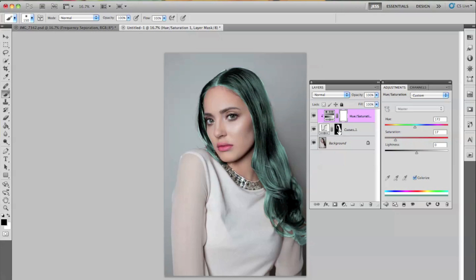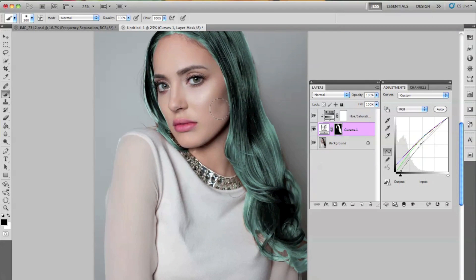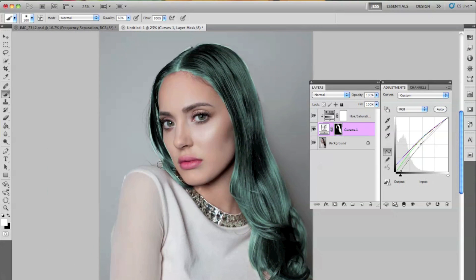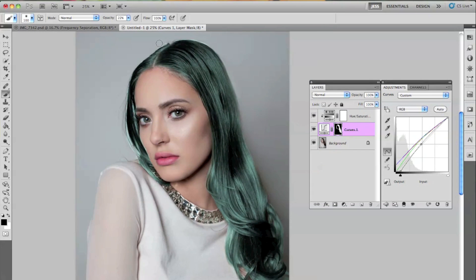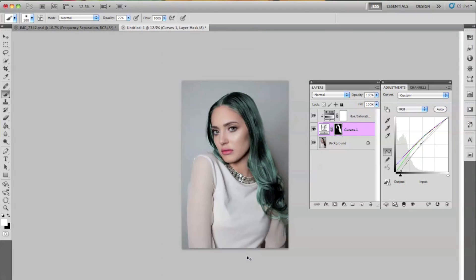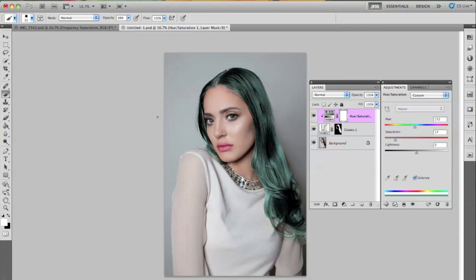And there it is right there. Now I'm just going to go back to my curves layer, my curve selection — make sure you select this right here. And I'm just going to erase and make sure it's a little bit more feathered out. Okay, and now I'm going to start on the lips.